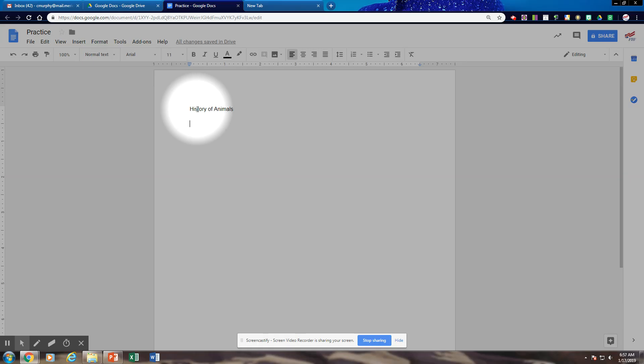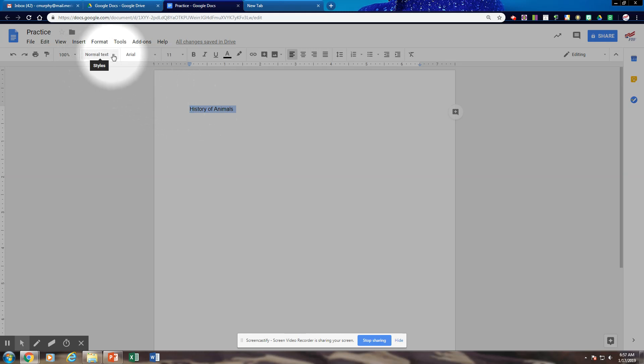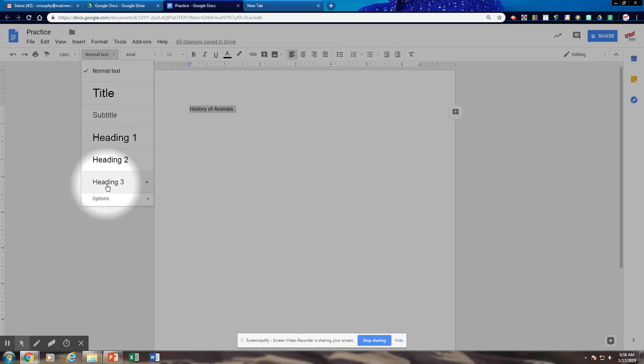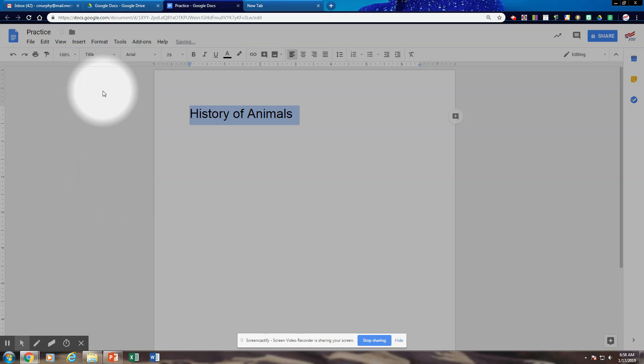I'm going to triple click one, two, three. And then I'm going to go over to normal text. And usually the first line of your paper or your document will require a heading. So I'm going to do a title and you can do a heading one. Never do a heading two or three. It's either a title or a heading one. We're going to do heading one and they normally are centered.